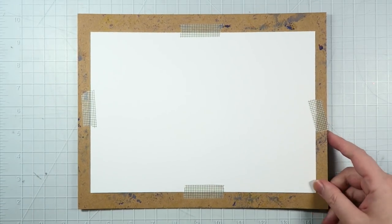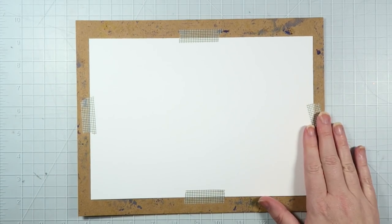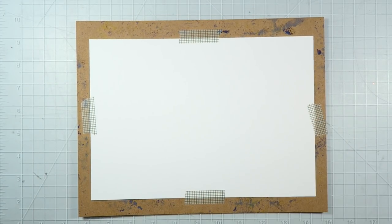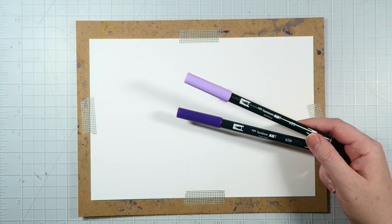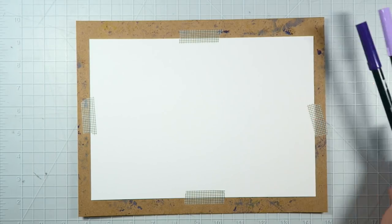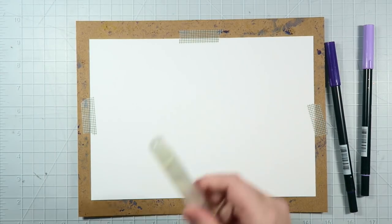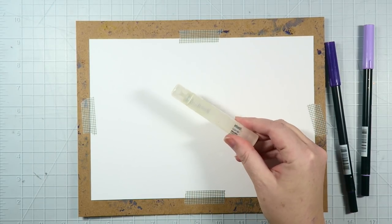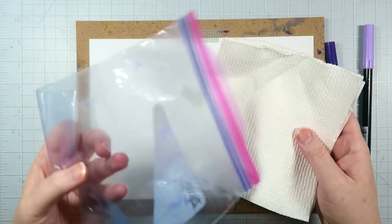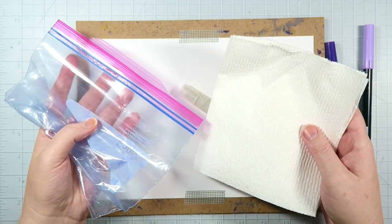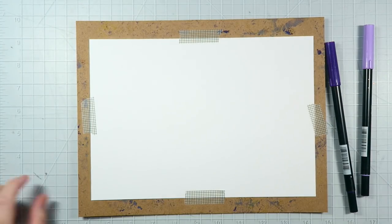To make the background watercolor papers for our bag flip, you'll need to get your two purple pens, some mixed media paper taped down on a chipboard, your spritzer bottle, paper towel, and a plastic baggie.